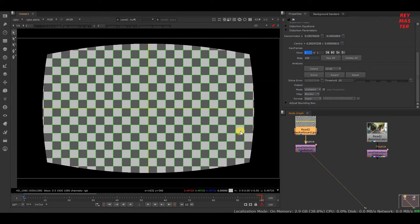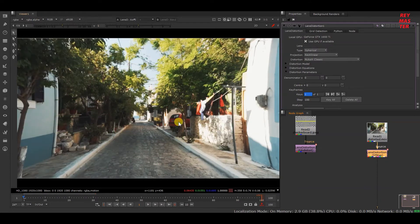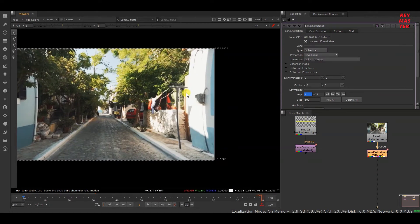In case you don't have a checkerboard, the second best way to calculate lens distortion is by using line analysis. What we'll be doing is looking for either horizontal or vertical lines. As you can see, the building here looks curved, but in real life it would be straight. We have to create a line and tell Nuke that these lines should be straight, and that will help calculate the distortion.